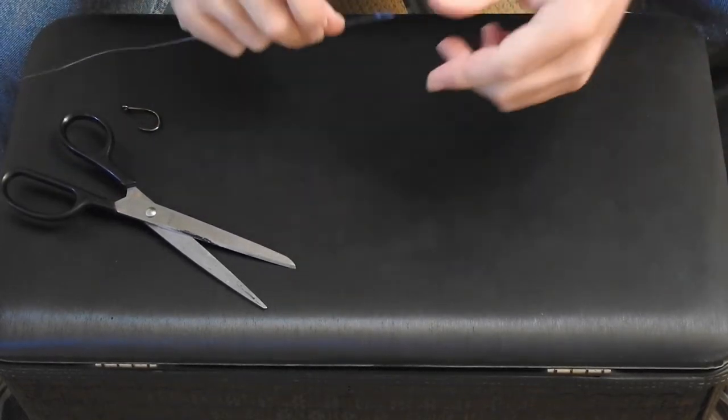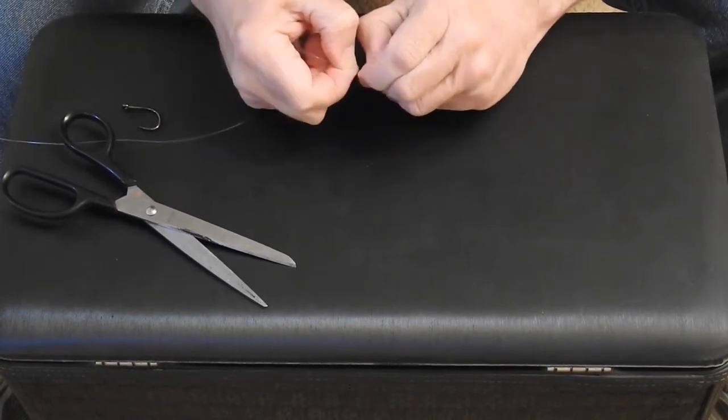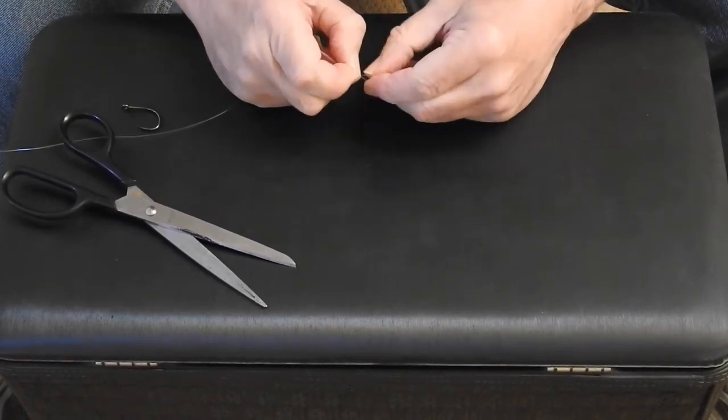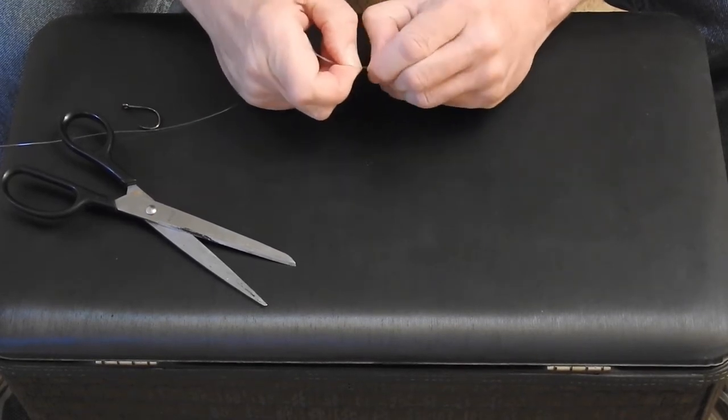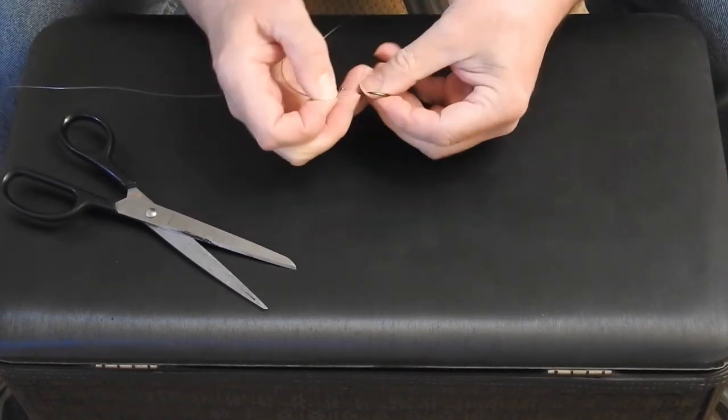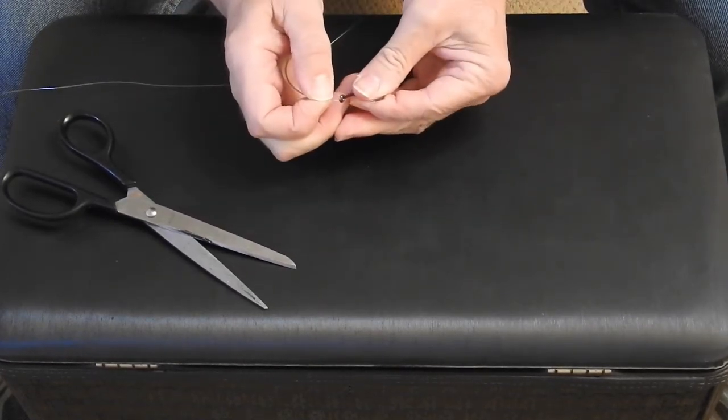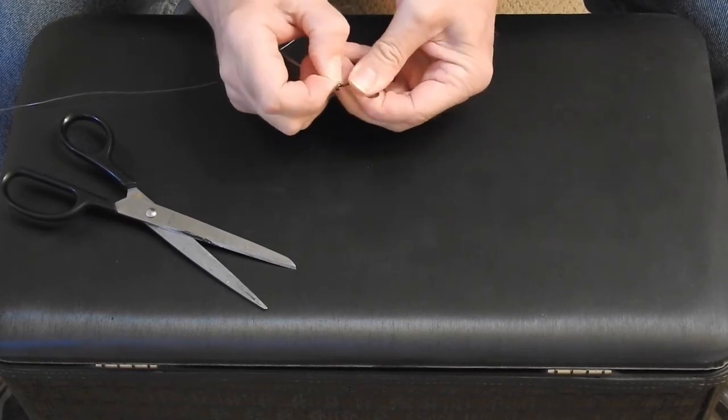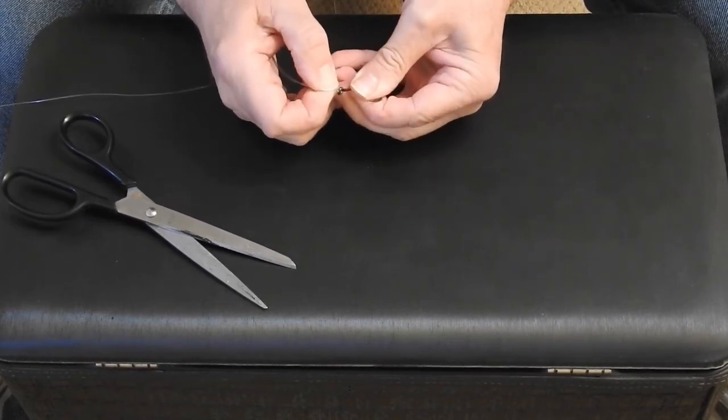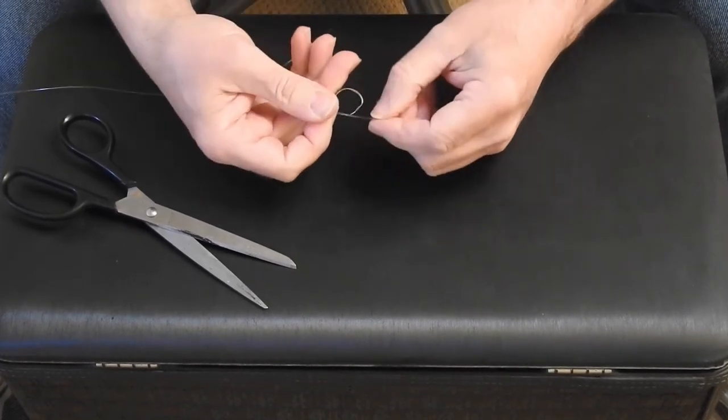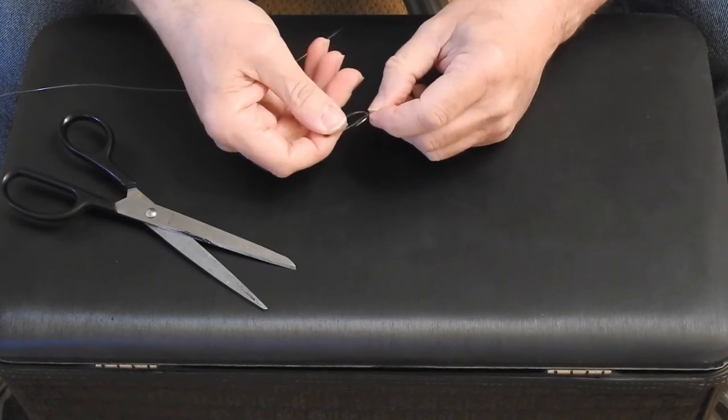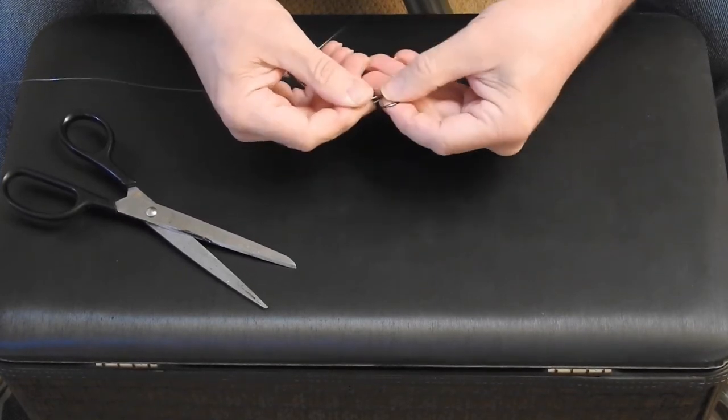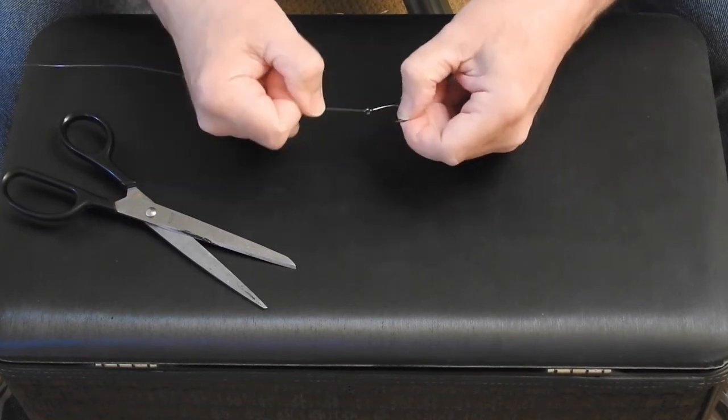So now we want to take this hook loop and you want to pinch down the end of it. You really got to pinch it down because this is a fairly stiff line. From what I understand it's really good for abrasion resistance. And we're going to take the hook and we're going to come through the back end of the hook and then you want to come around the point of the hook and the shank of the hook just like that. And then you want to pull that up like that.